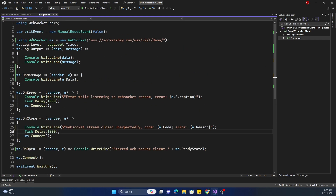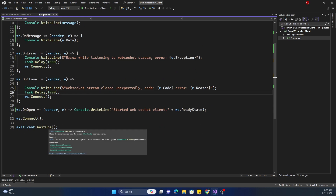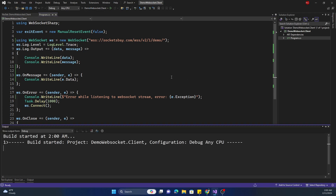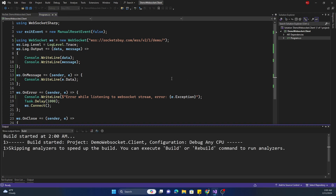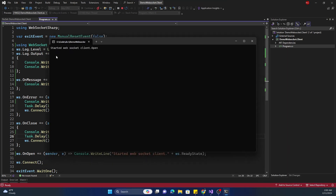Now I can try running this application. Once I run it I should see the connected message and the ready state should be Open. Here you can see it says started — let me increase the font a little bit. You can see here: started WebSocket client and then state is Open.